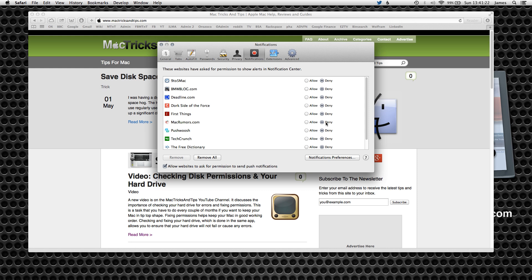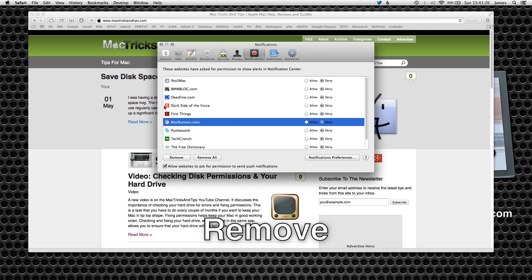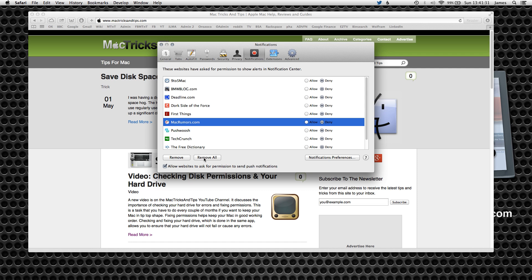You can remove them as well by selecting them and then pressing the Remove or the Remove All button. Now this will remove it from the list but it may ask you again if you want to receive push notifications if you revisit the website. I just press the Deny button because it's quick and simple and I don't have to think about it again.